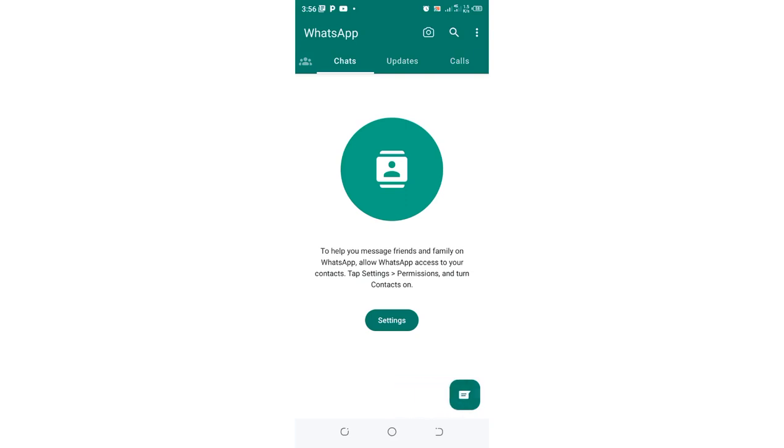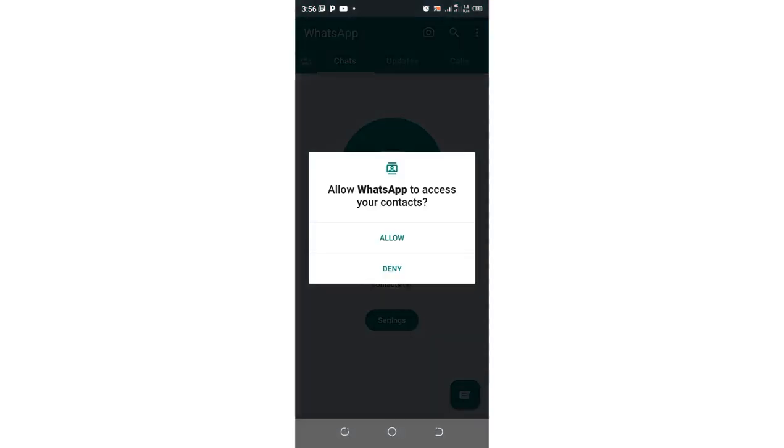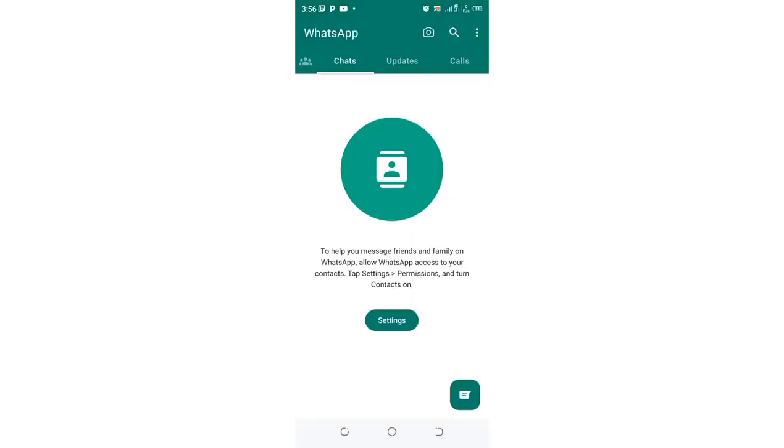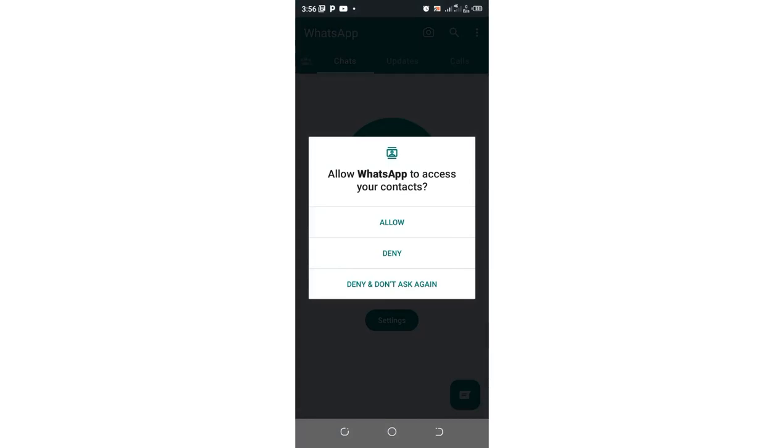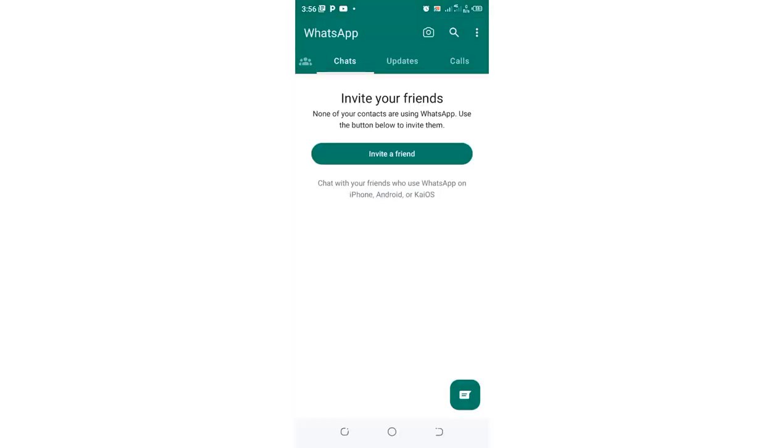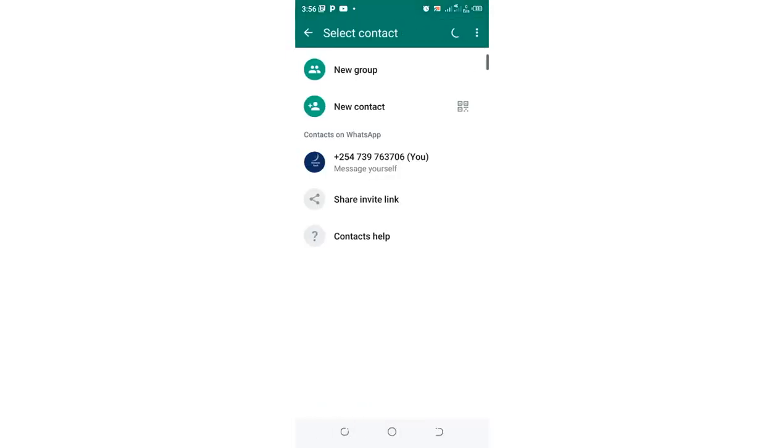In most cases, WhatsApp may not sometimes allow WhatsApp to access your contact directly, but by just clicking this message icon in the bottom right side of your WhatsApp you continue and allow WhatsApp to access your contacts.